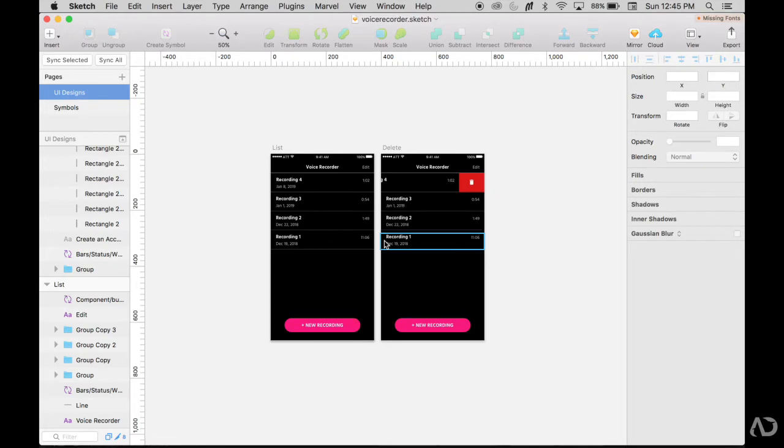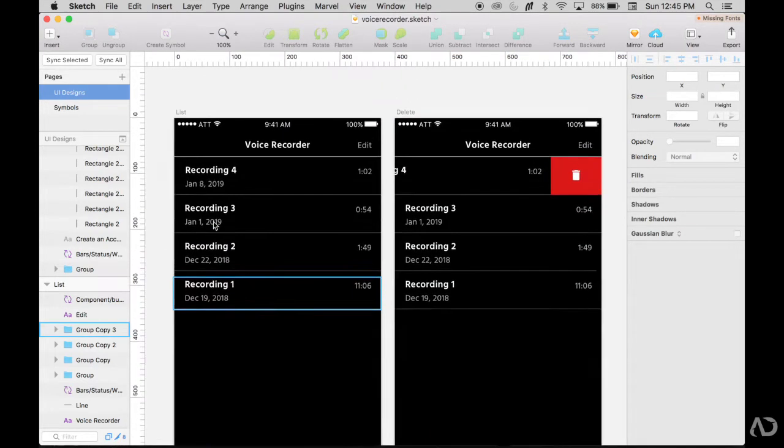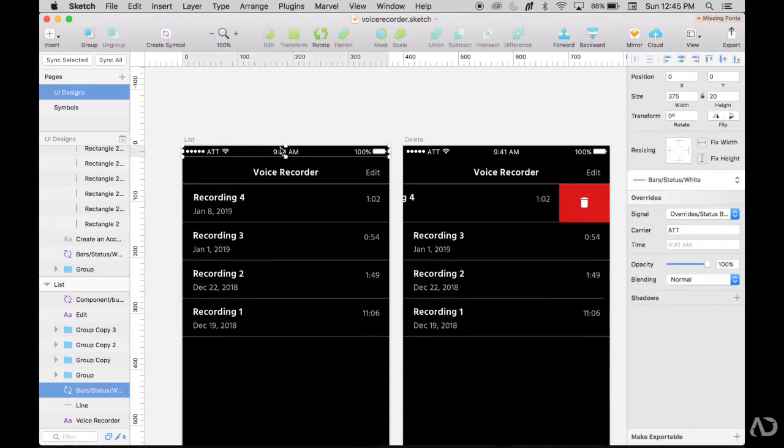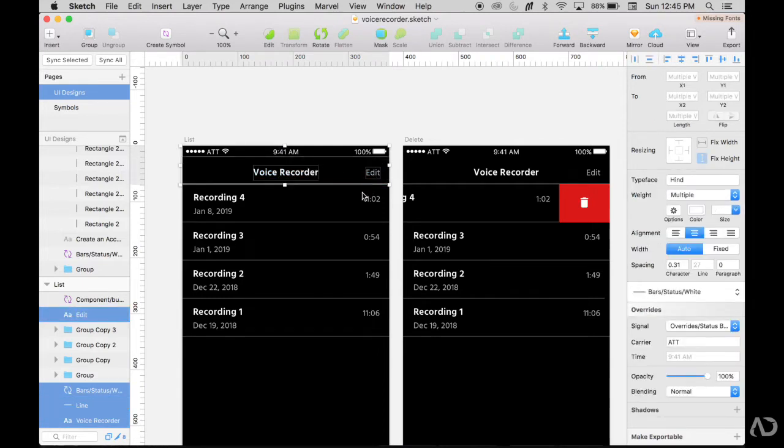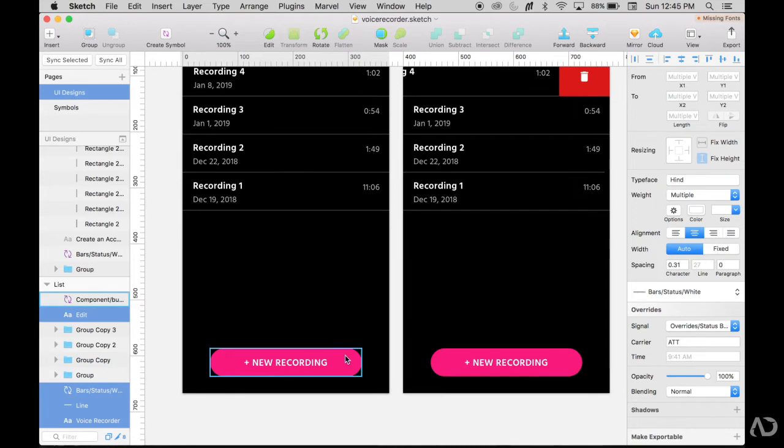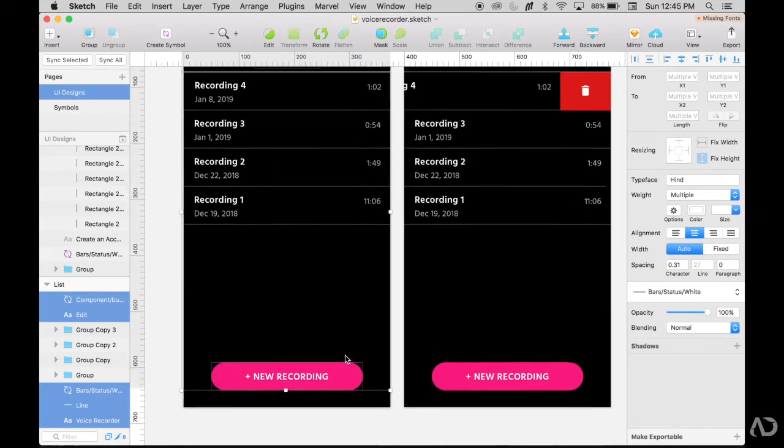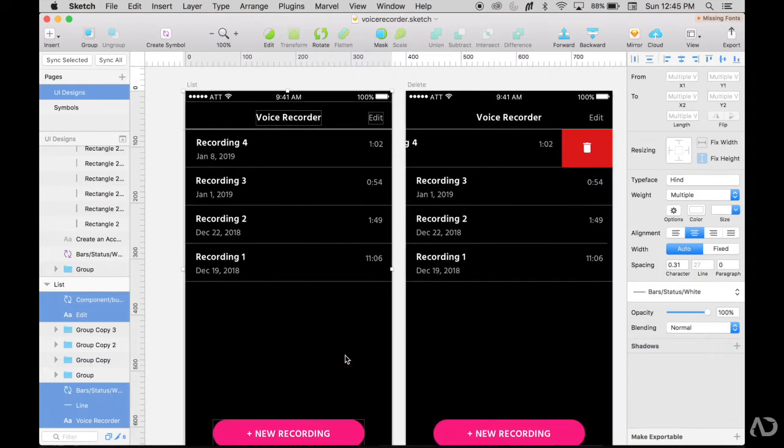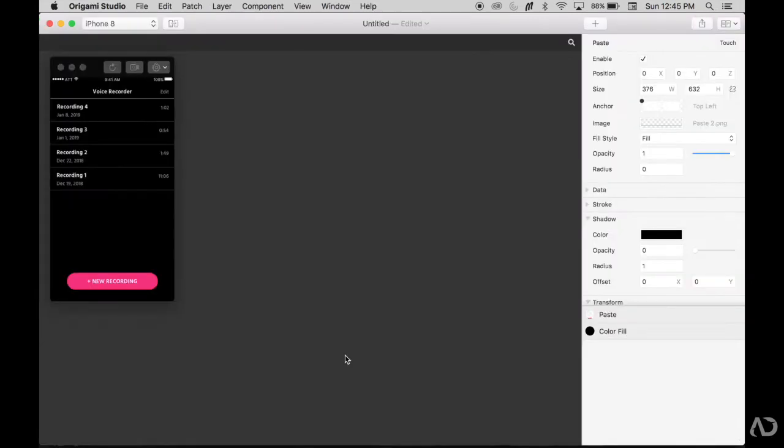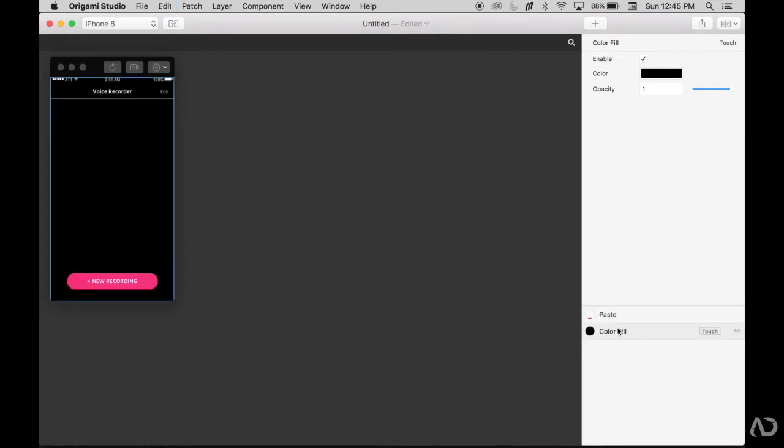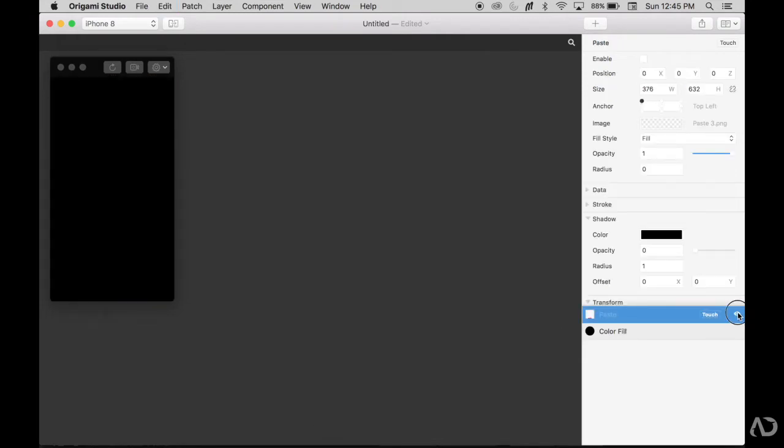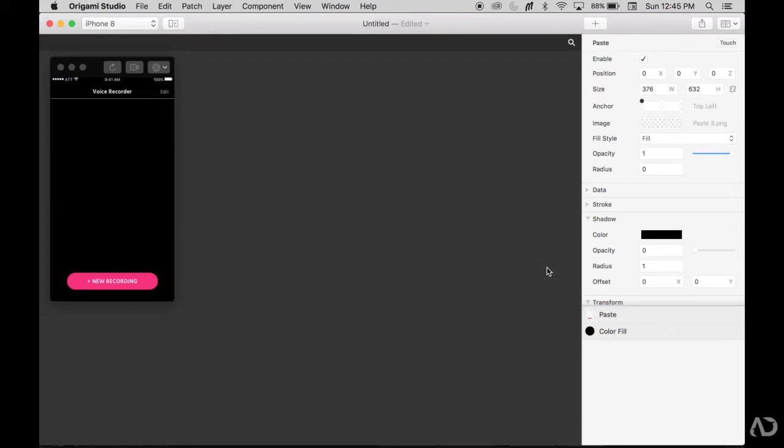Let me go back into Sketch and take what I know is not going to change on the page: the status, this header, this edit button, this line, and this recording button are not going to move. So I can Command C those things, go back into Origami, delete that original paste layer, and then paste that new layer. So now this new layer contains only those elements that I know will not animate in this design.